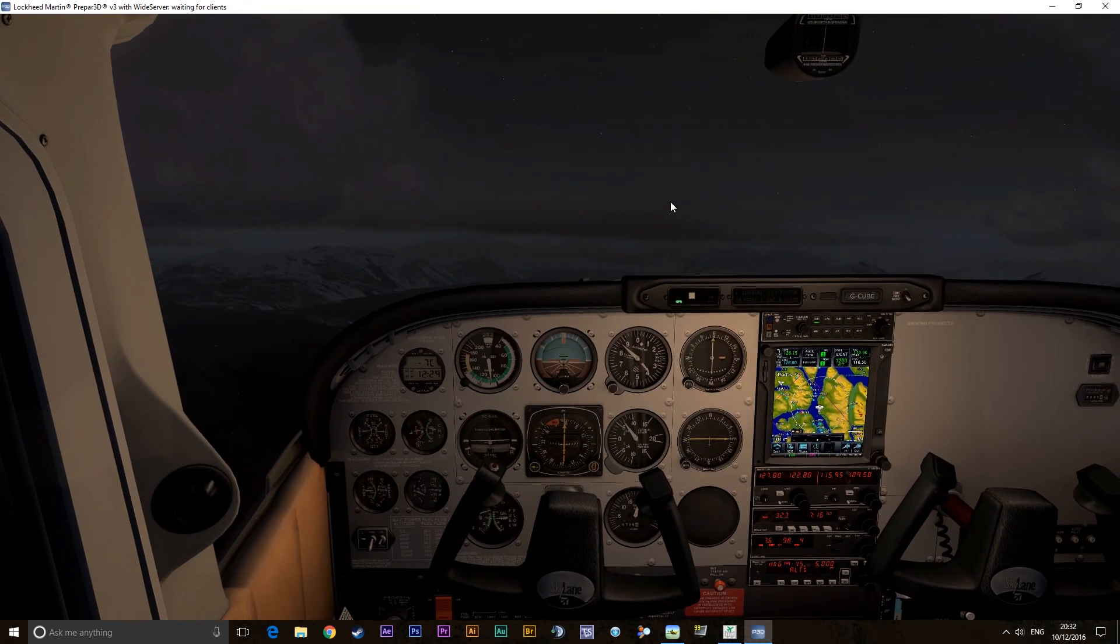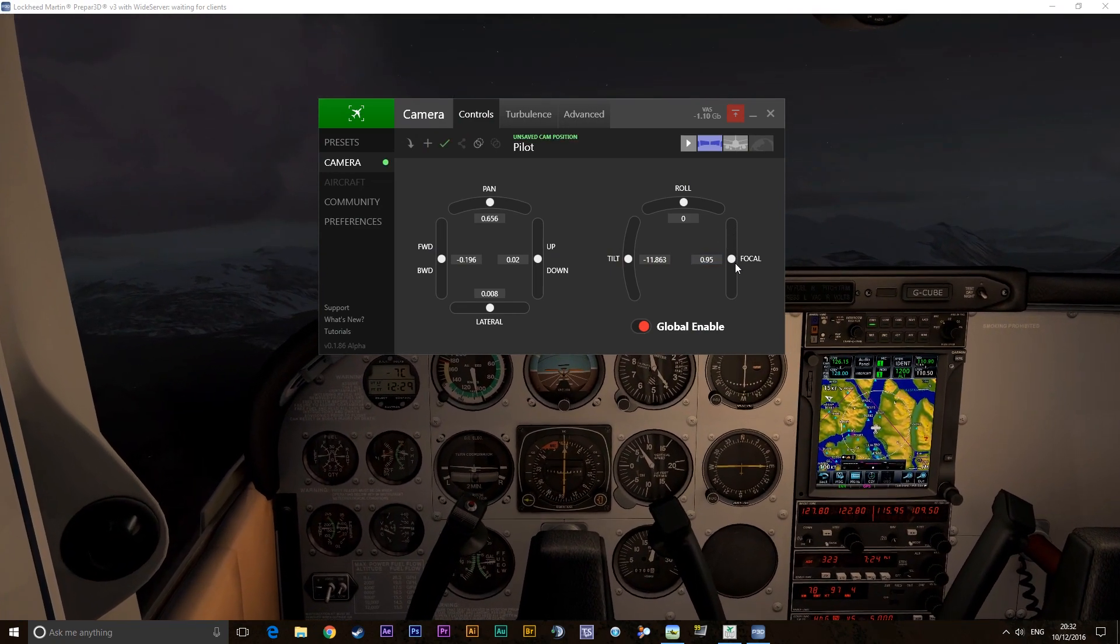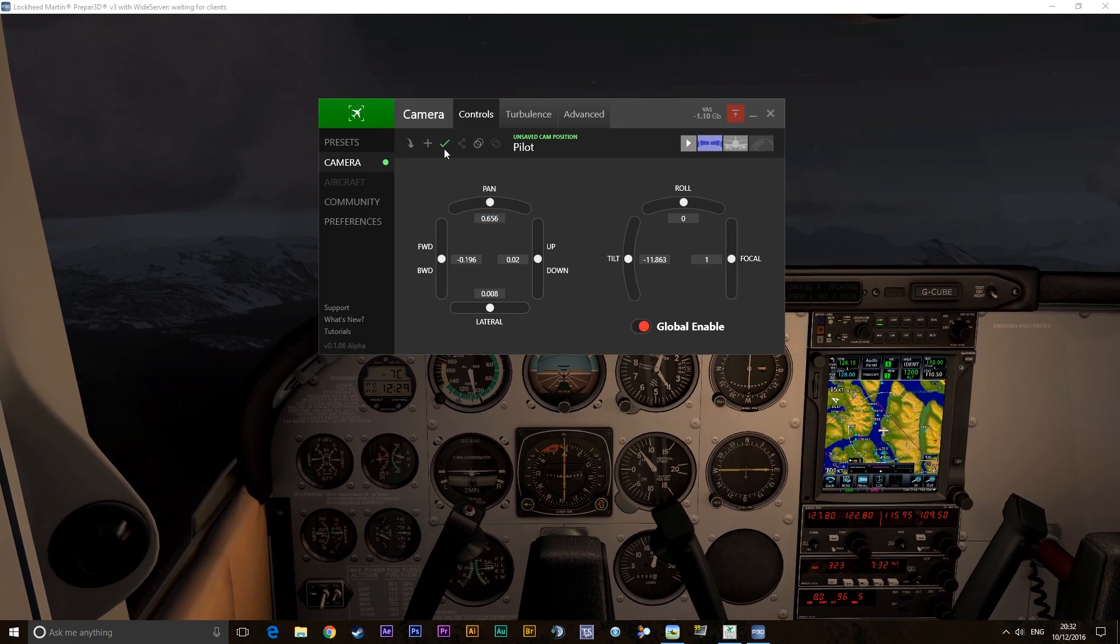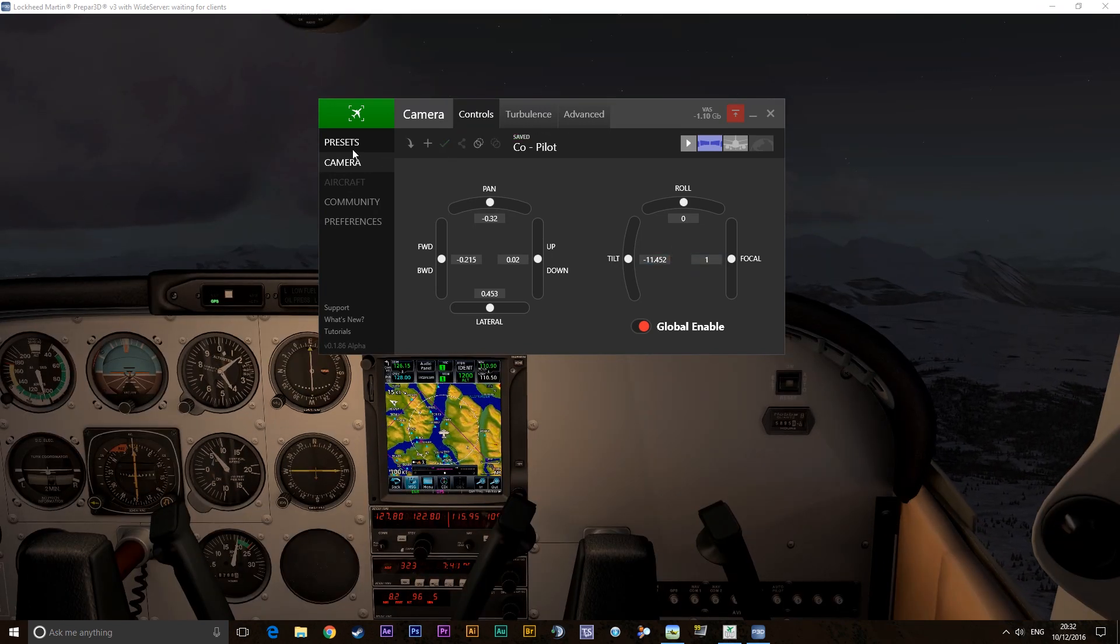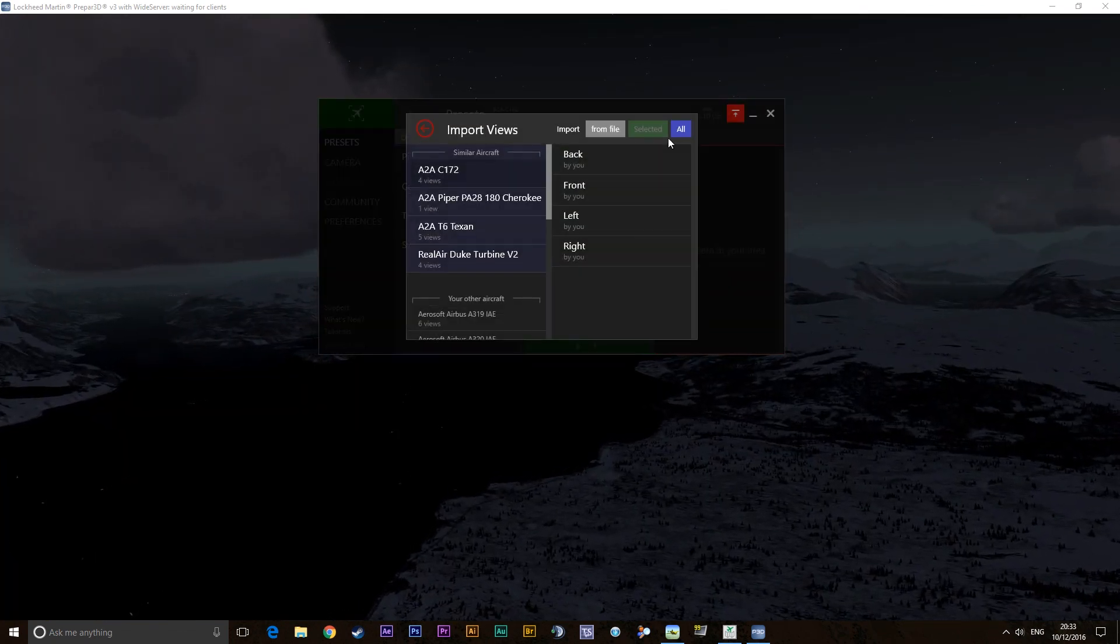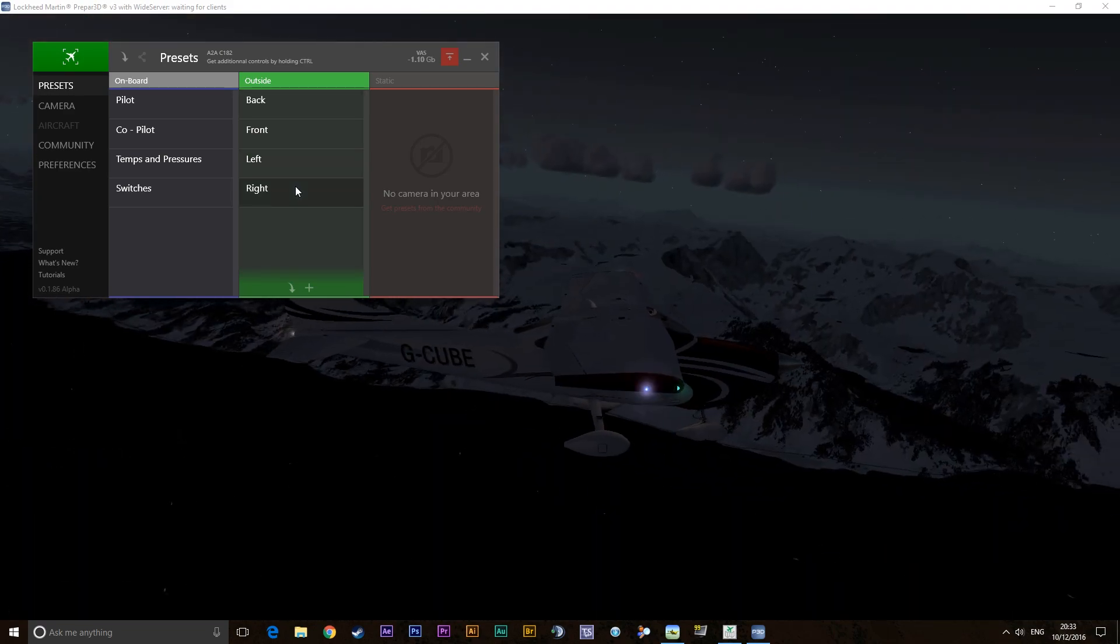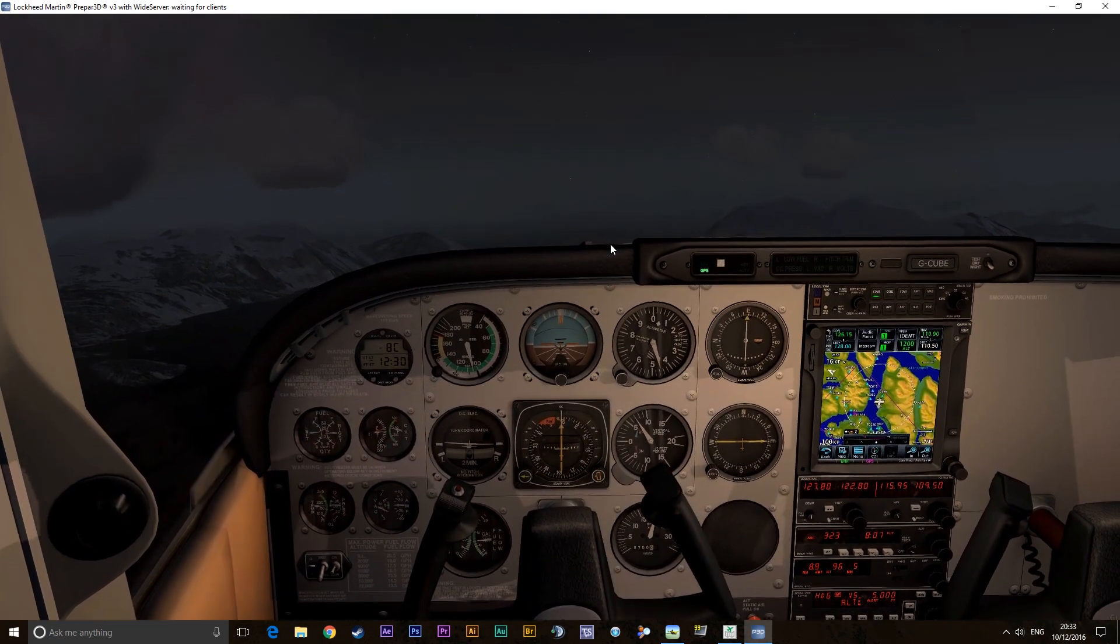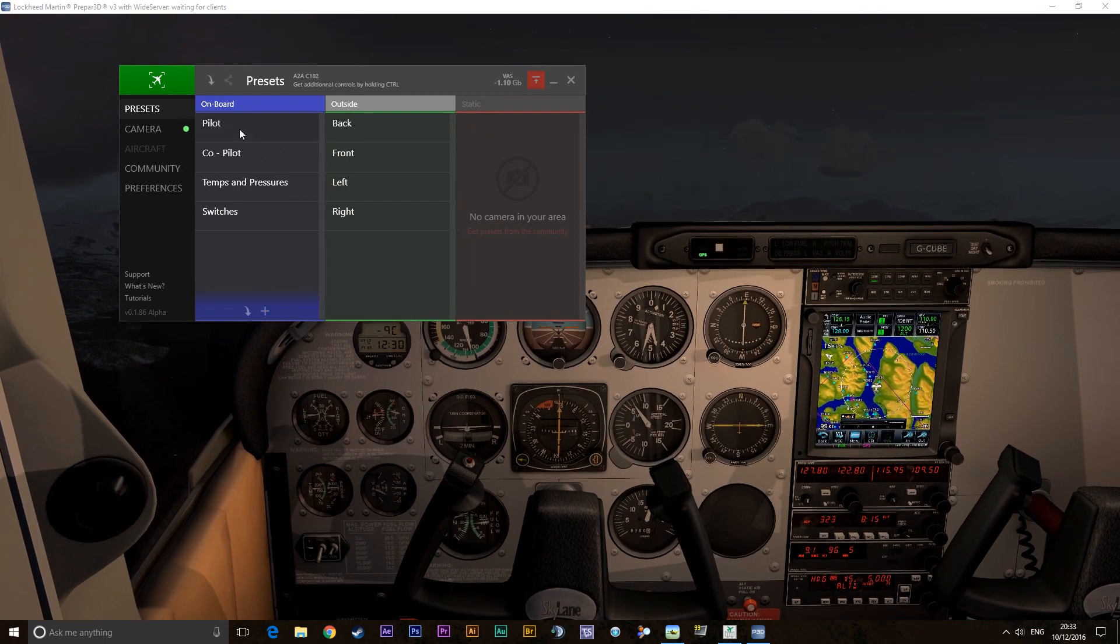But it works because the cockpit layout in the 182 is not too far removed from the 172. I'm just setting up some adjustments to the views. So Temps and Pressures, that's fine. The Switches, that's fine. Let's go to the Outside view now. And let's import all of the 172 views. And that actually is doing pretty well. That's the front, that's the left, and that's the back. So really quickly, we've just pulled in camera views from another aircraft. So we've not actually had to set anything up. We've just imported all of it. It's fantastic.